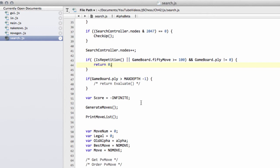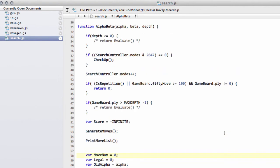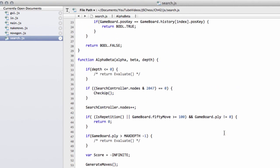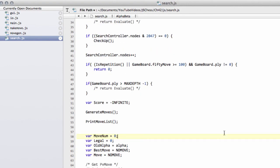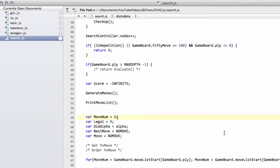That's those two placeholders into the alpha beta function. In the next video we'll carry on implementing some of the others. Thanks very much for watching, comments, questions, criticisms welcome as always on YouTube.